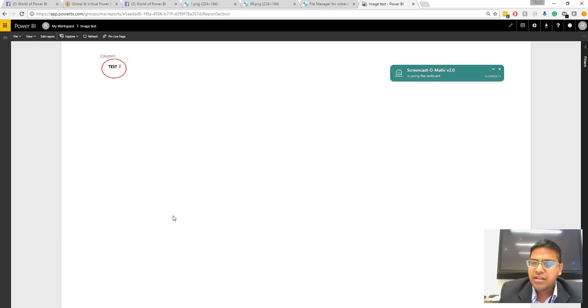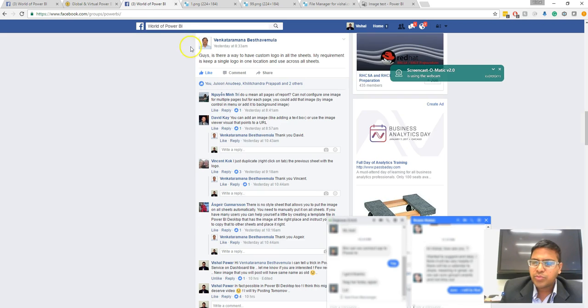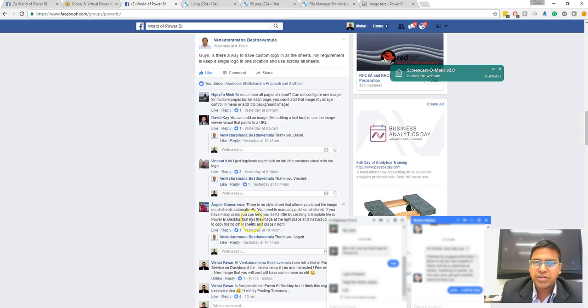So here is how you can have an image URL and how you can change the image without changing the Power BI desktop file. Still, you can get dynamic image content in the Power BI service. I am going to post this video soon.